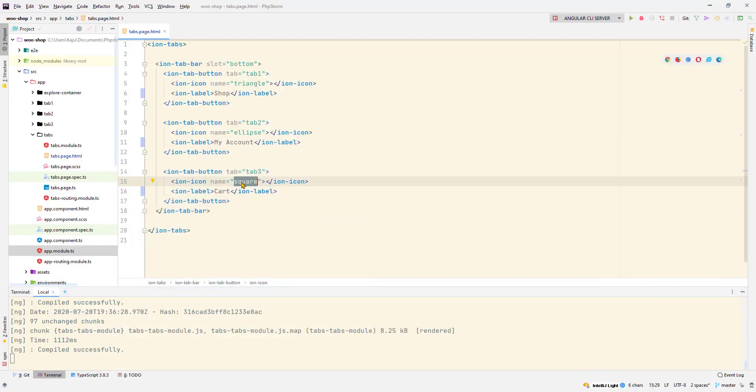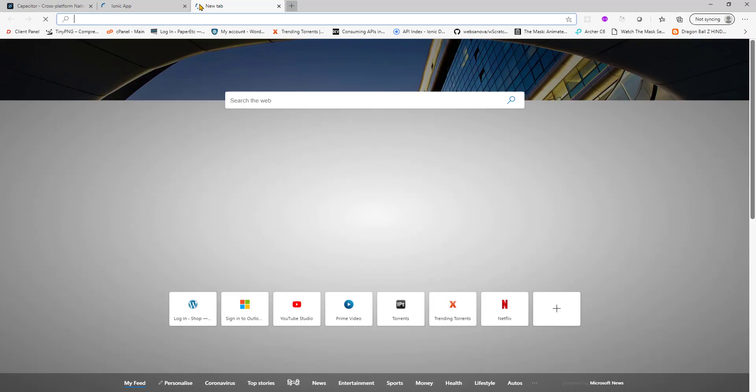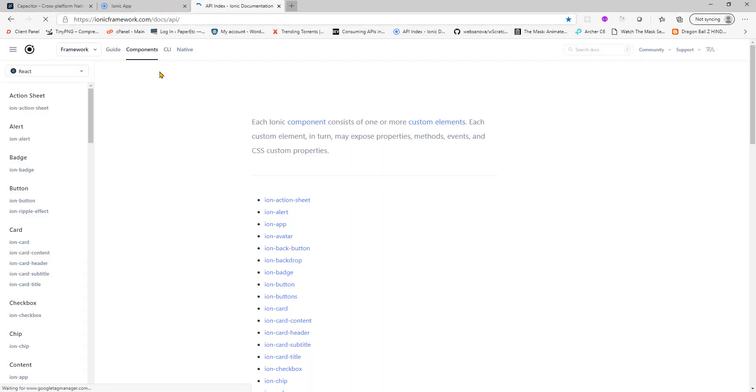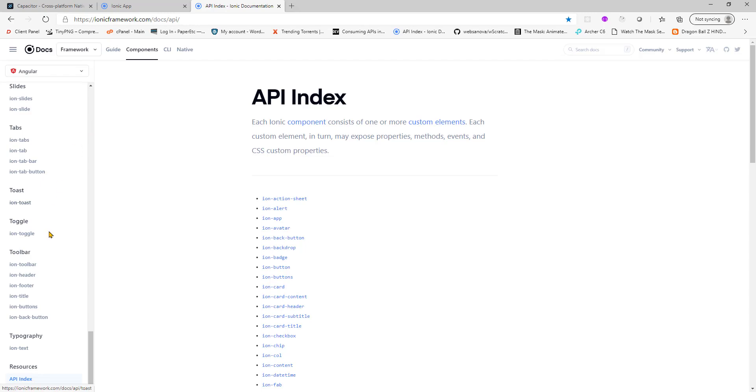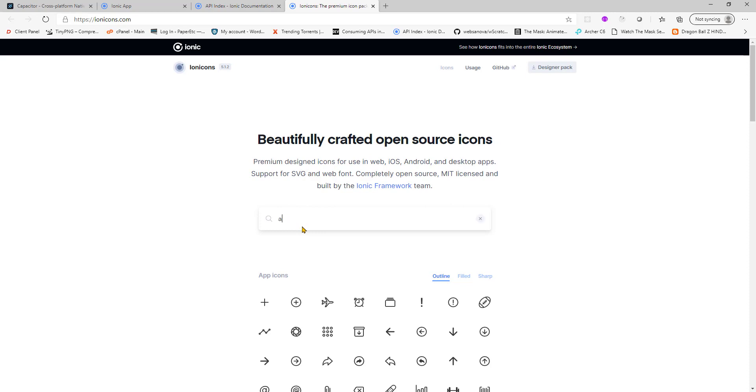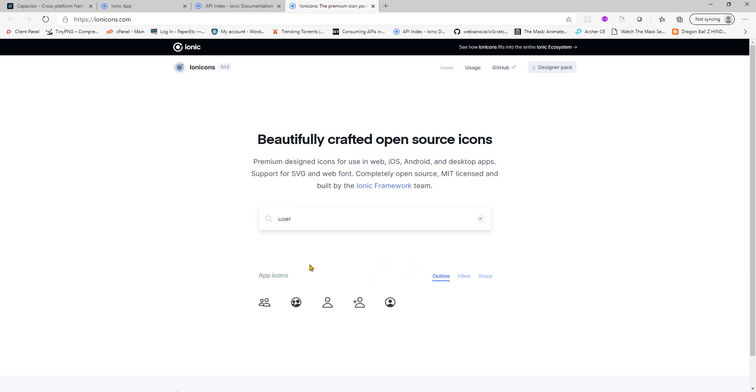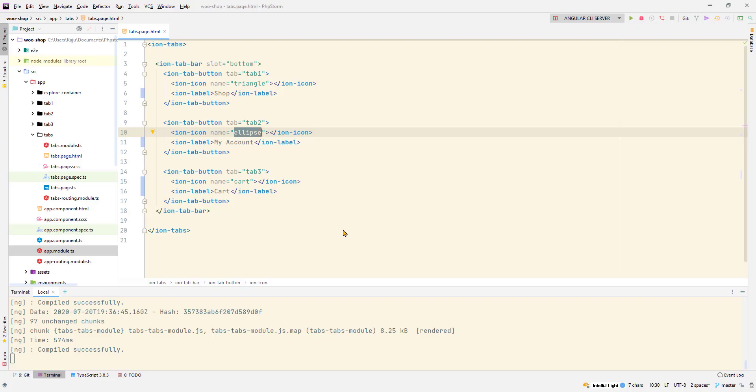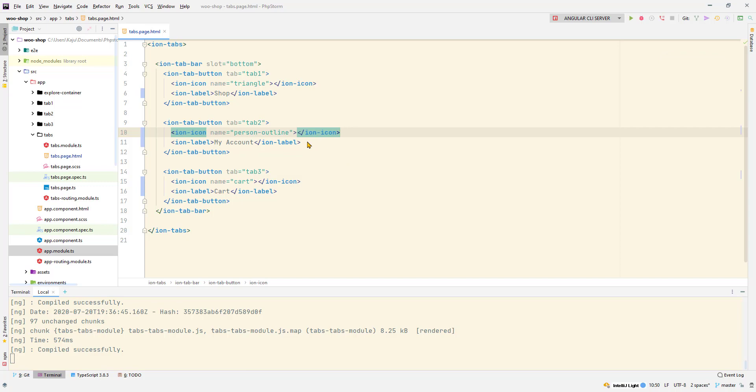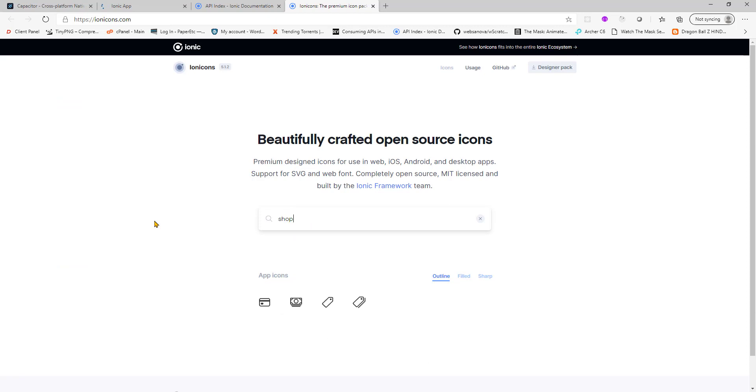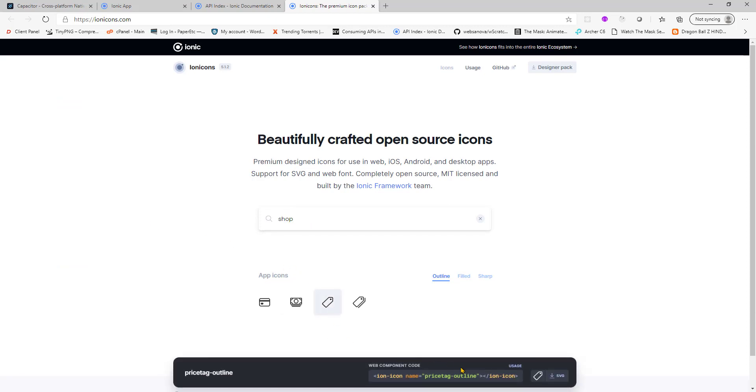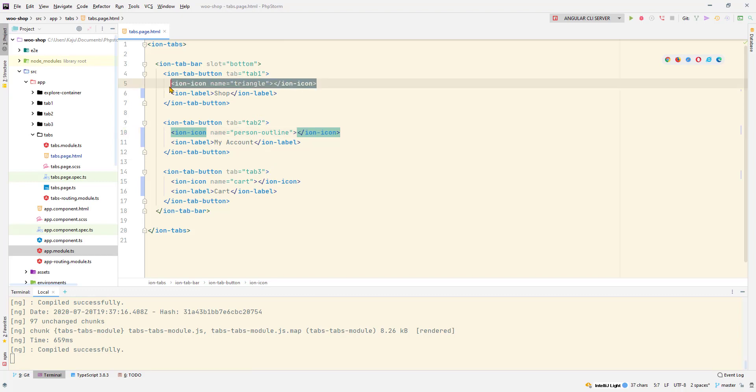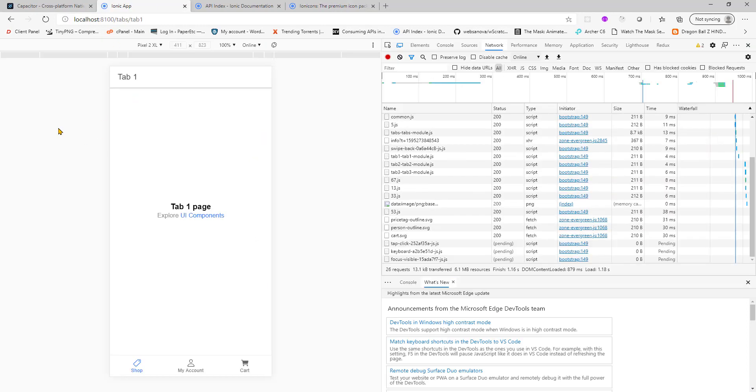You can also change the icon. If you don't know the name of the icon, what you can do is go to the official docs. In Ionic docs API, search for ion icons and search for account or maybe user. I'll use this one, person outline. Simply click on this, this will copy to the clipboard. Go here and replace the stuff with the one you copied. For shop I will have something like price tag outline. Copy, go here, replace it, save the changes, go to your browser, we're all set up.